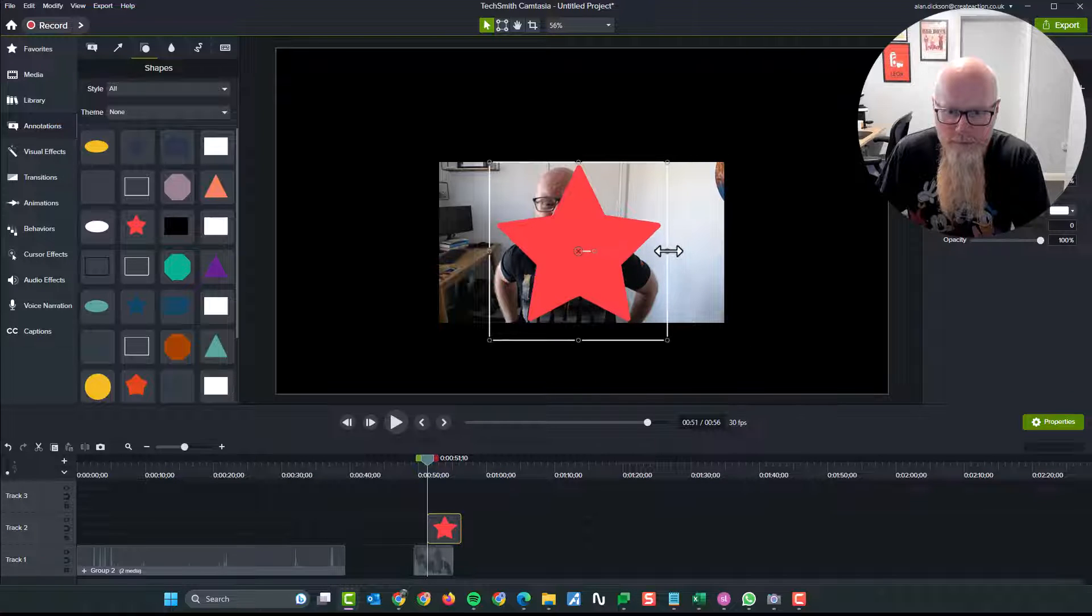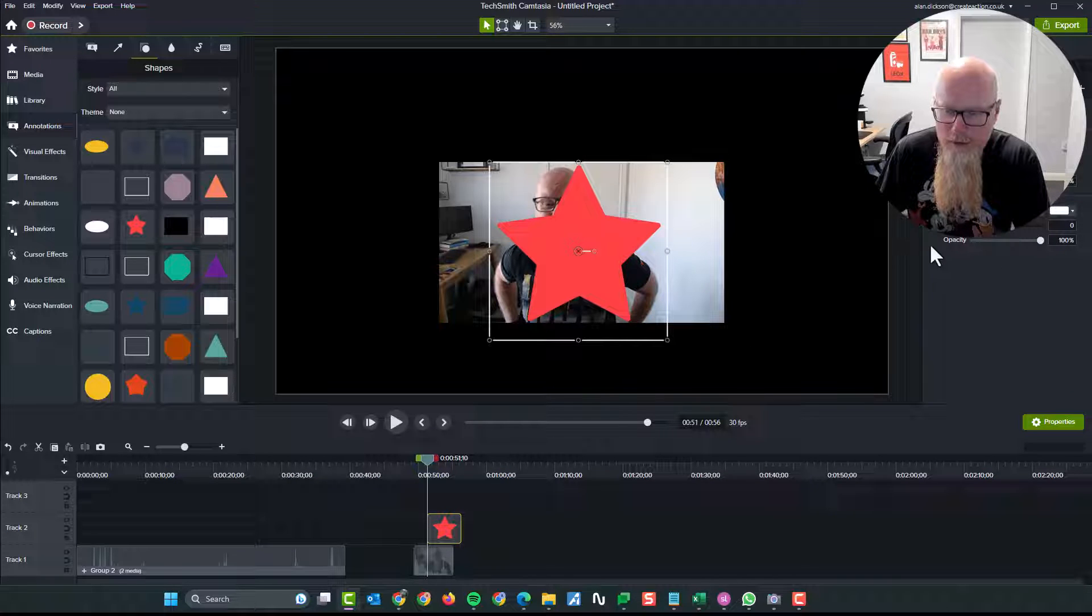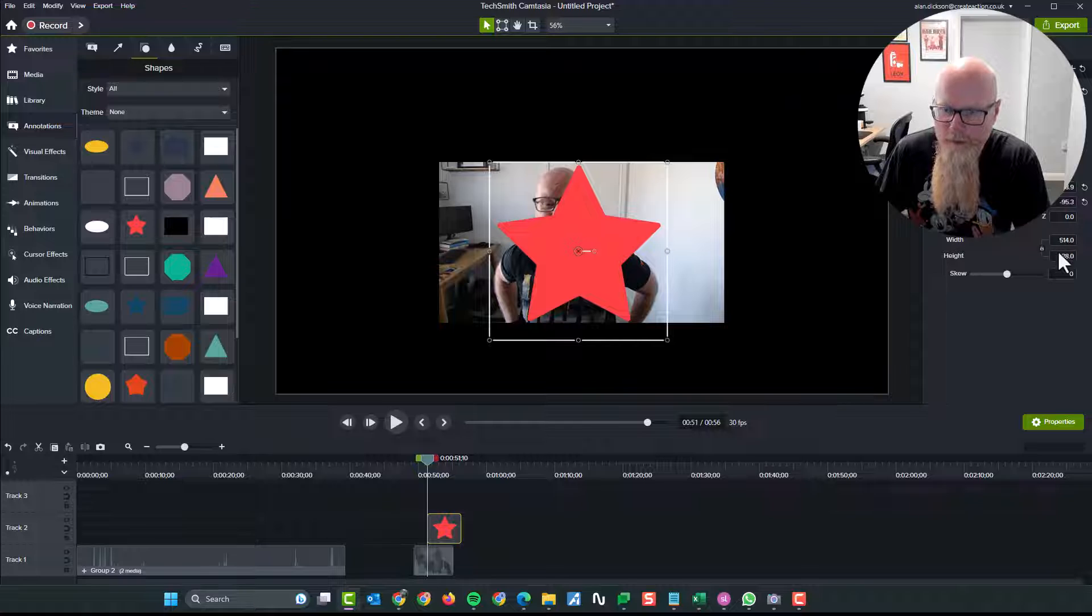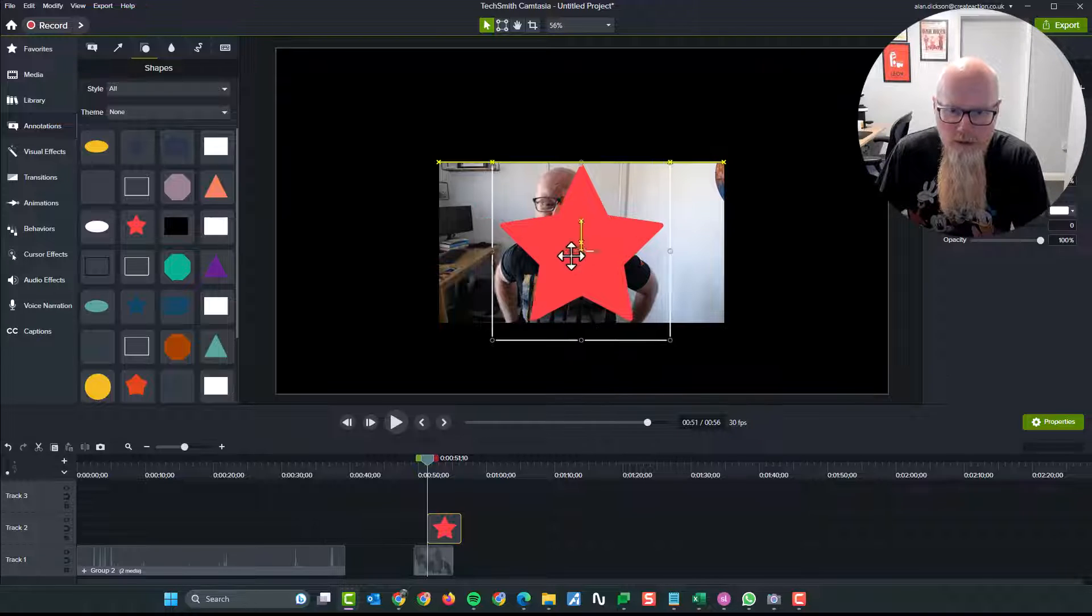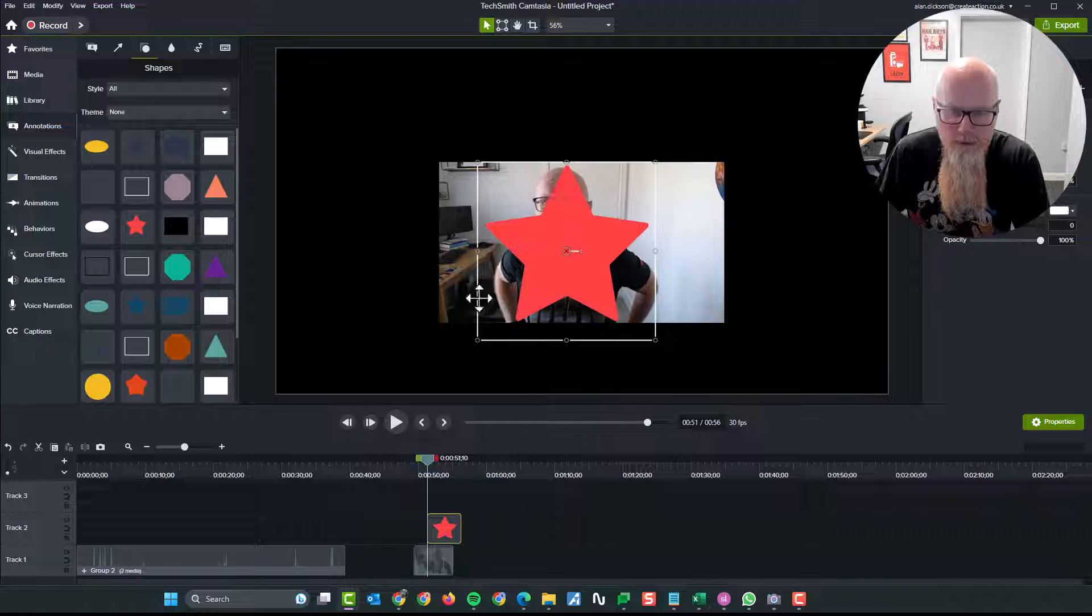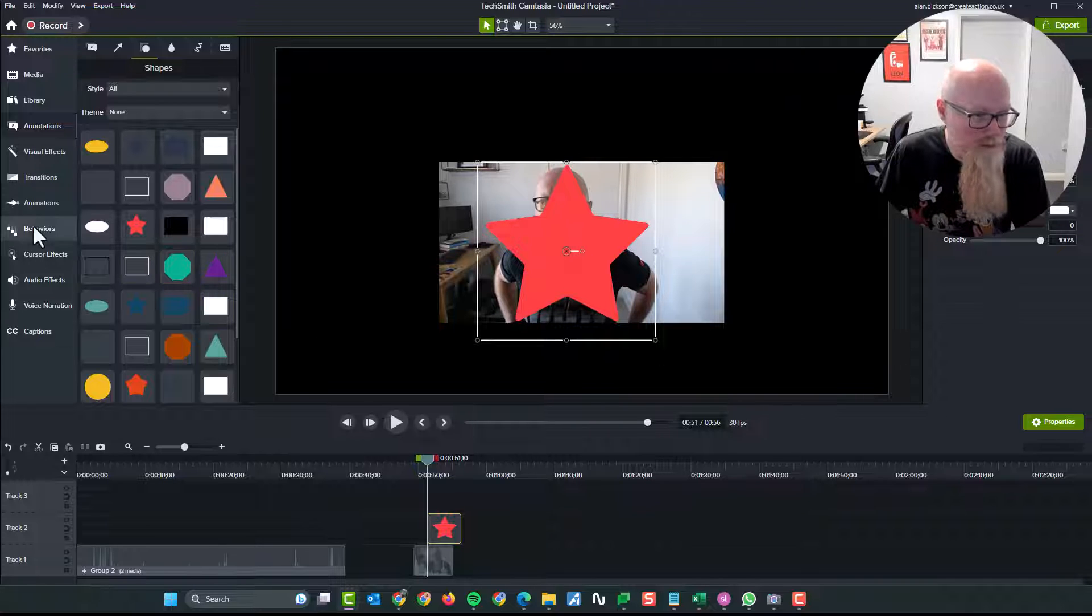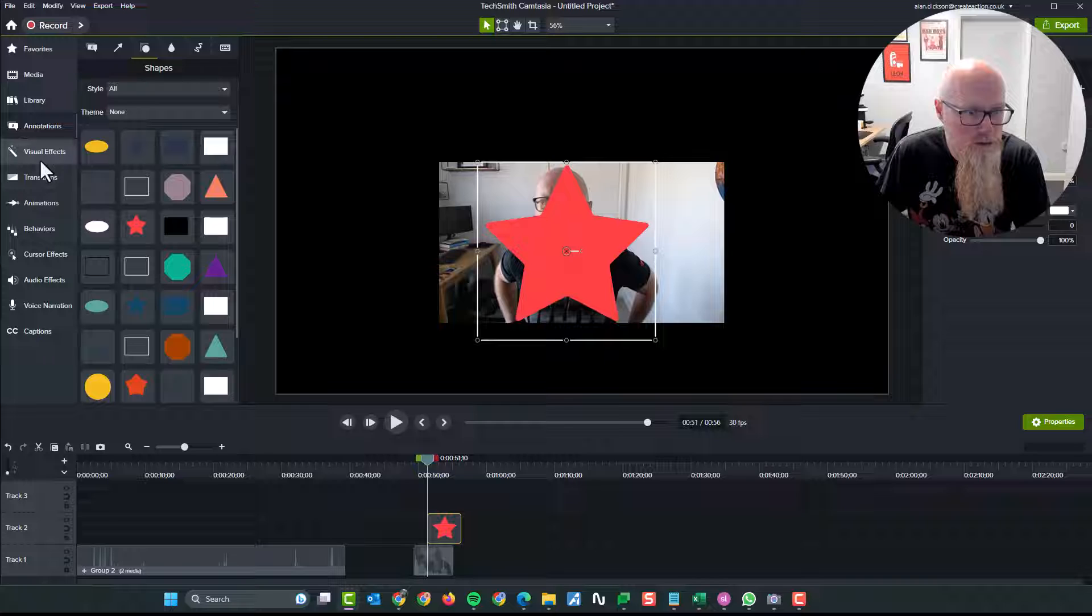Again, bit fat. Thin it out. You can use the parameters on here for the width and the height if you want to make changes to it. But I've got that. So we have a star with my face behind it. This is not going to be perfect. Far from it. But I'll show you how to do it once again.